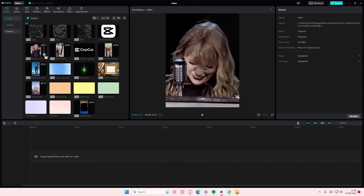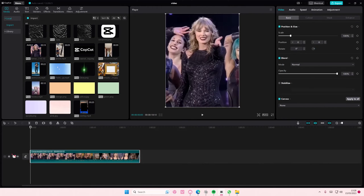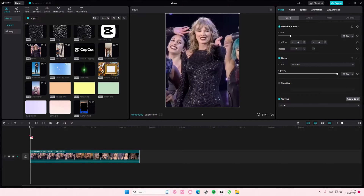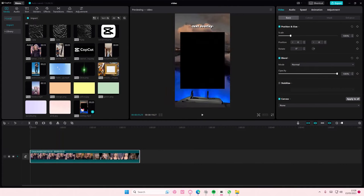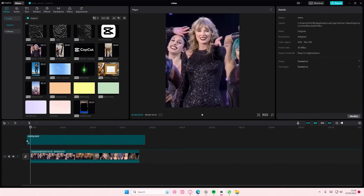Hey guys, welcome back to this channel. In this video, I'll be showing you how you can add a text overlay on CapCut PC — specifically how you can remove the background of the overlay. You'll see a lot of these overlays on TikTok or YouTube.